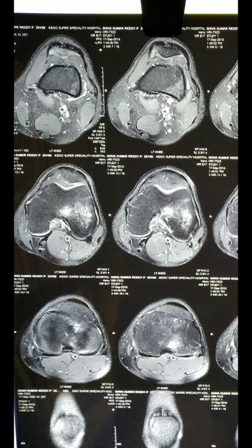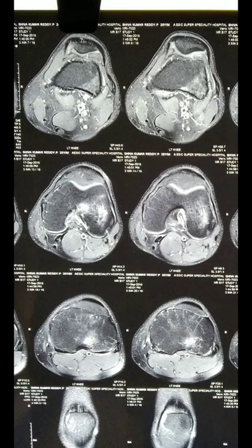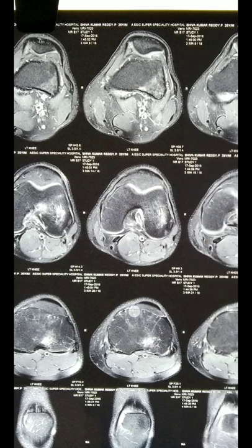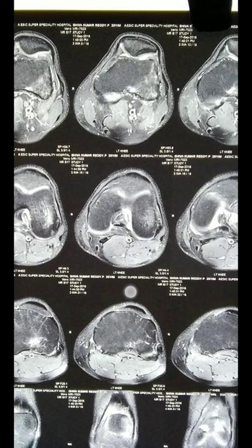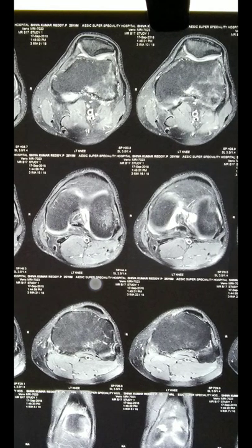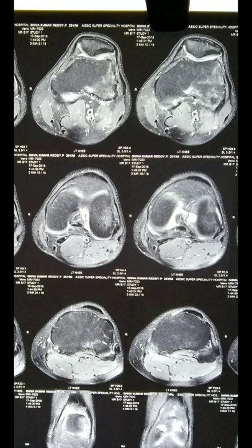We can also see the popliteal vessels in these axial cuts. We are also able to appreciate a gap medial to the lateral femoral condyle.